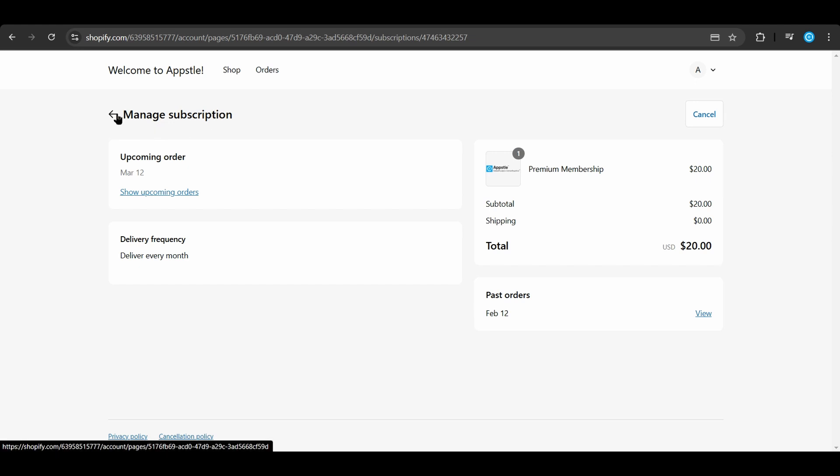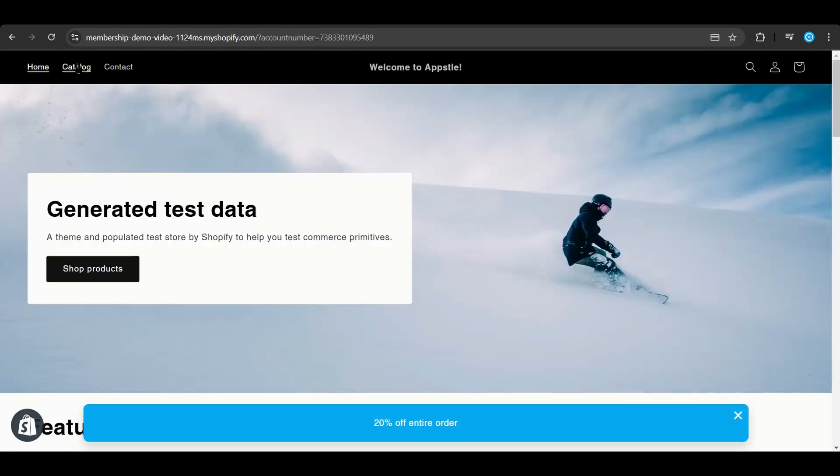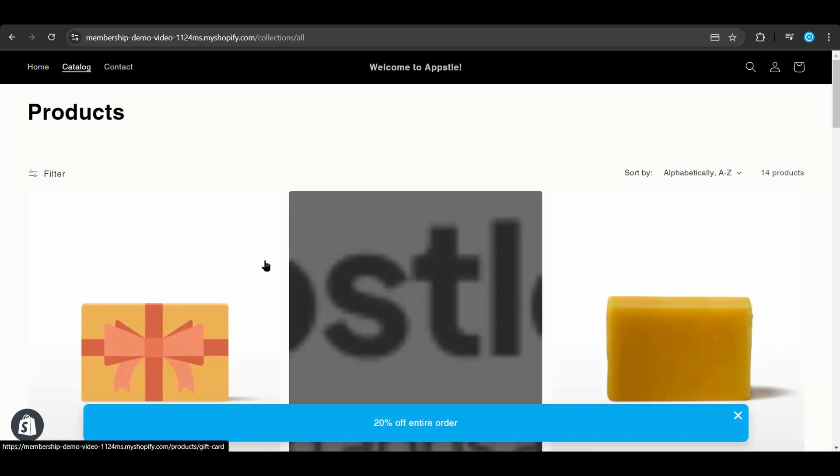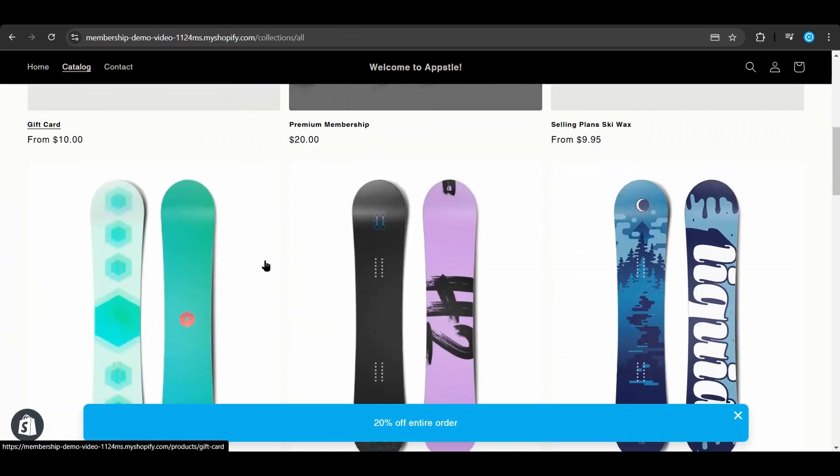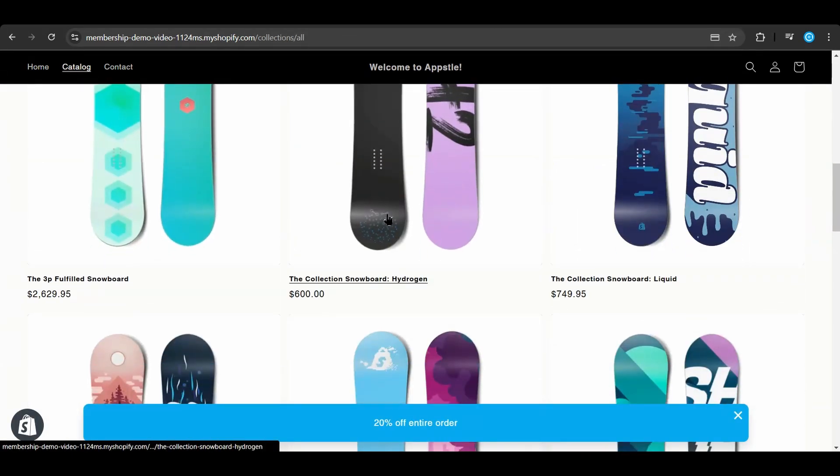Now we can return to your storefront to test out our membership perks to make sure that everything works properly. Going back to the Shopify storefront, we can now see that the banner at the bottom of the page has changed to match the message we had earlier when setting up the membership plan. Now we'll add a sample product to the cart to make sure that our membership discount works.